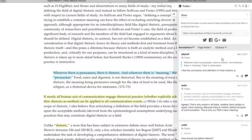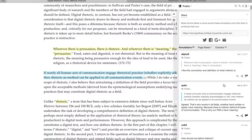Users also express their opinions on the ideas presented in the book. For example, a user responds to Ayman's statement: 'If nearly all human acts of communication engage rhetorical practice, whether explicitly acknowledged or not, then rhetoric as method can be applied to all communication events.' They write, 'Agreed. That's why words in all fields, whether handwritten or typed, have meaning, because there is rhetoric behind all types of communication.'